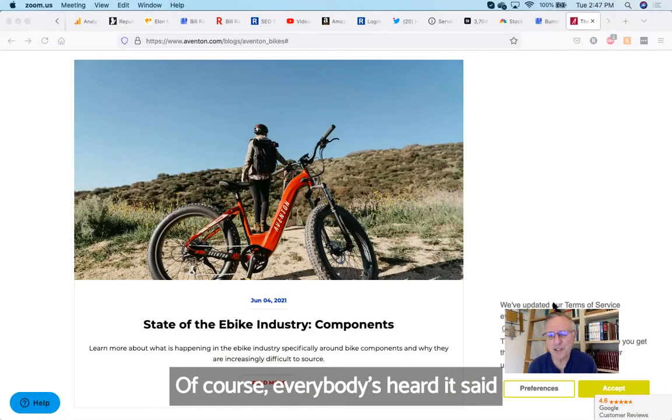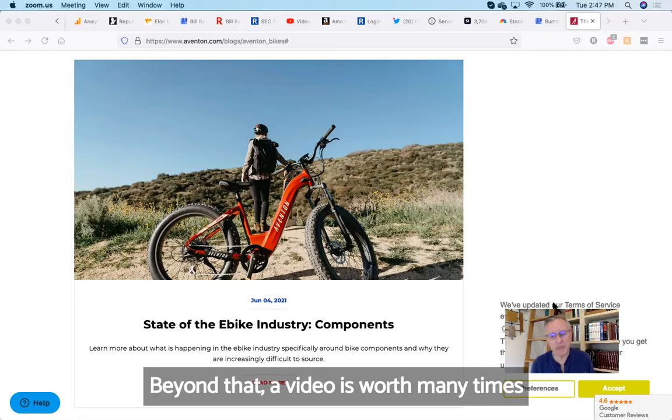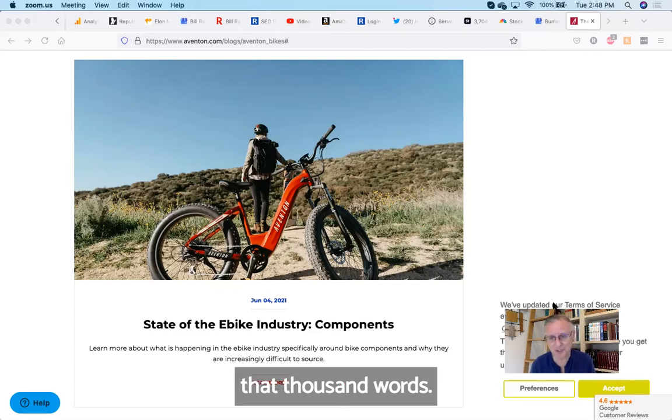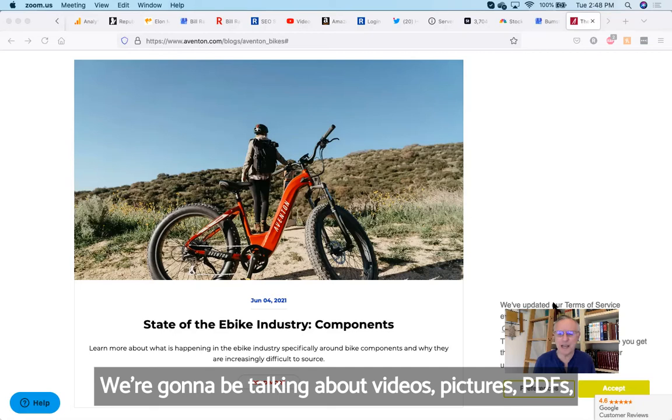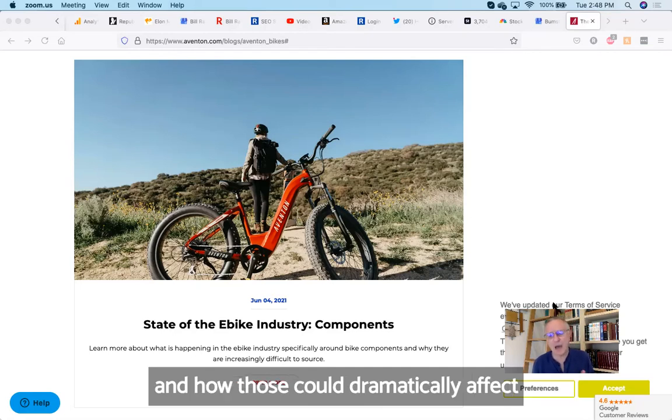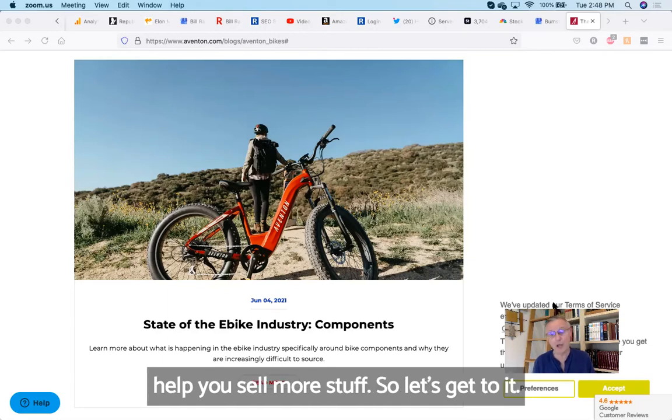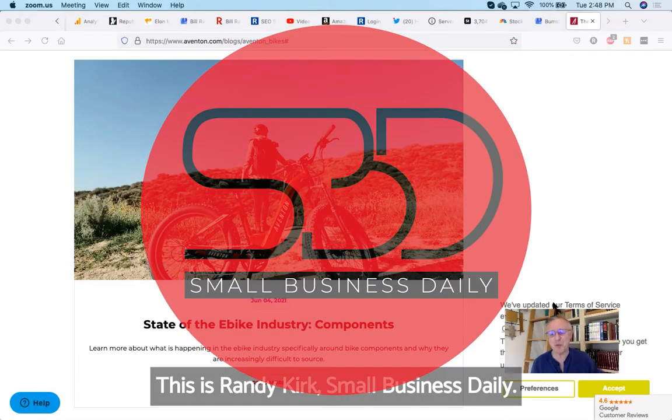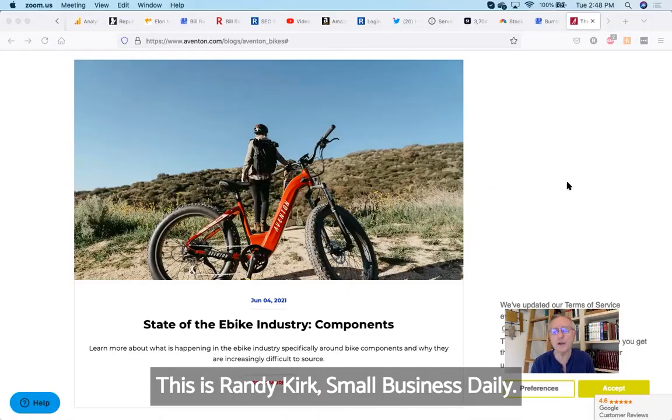Of course everybody's heard it said that a picture is worth a thousand words. Beyond that, a video is worth many times that thousand words. We're going to be talking about videos, pictures, PDFs, and how those could dramatically affect your ranking on Google My Business and help you sell more stuff. So let's get to it. This is Randy Kurt, Small Business Daily.